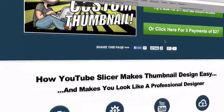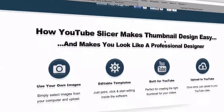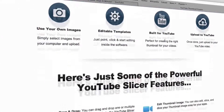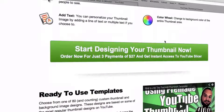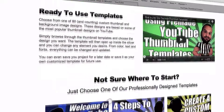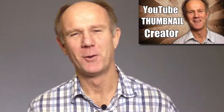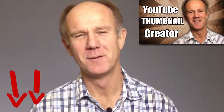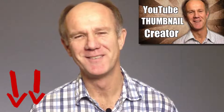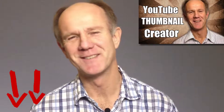Get your copy of YouTube Slicer today so you can create custom thumbnails online anywhere at any time. Click the box above or visit the link in the description below this video. Thanks for watching.